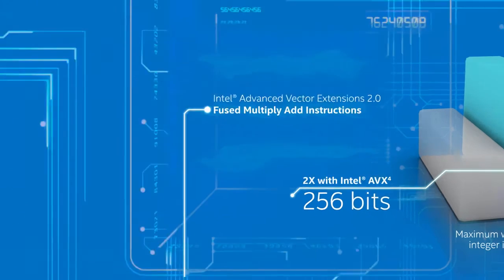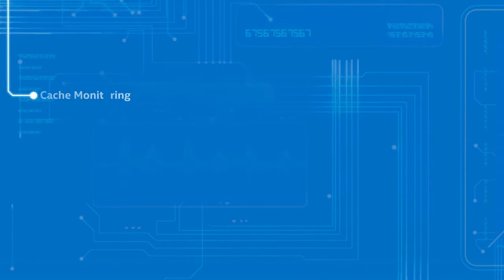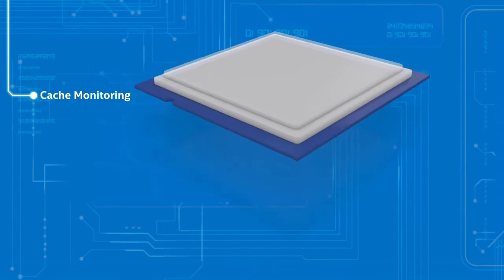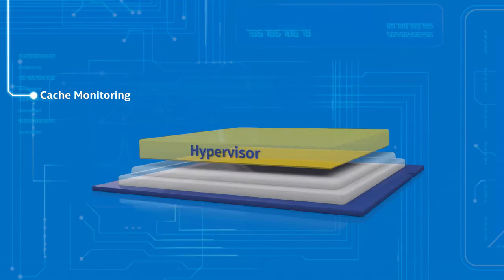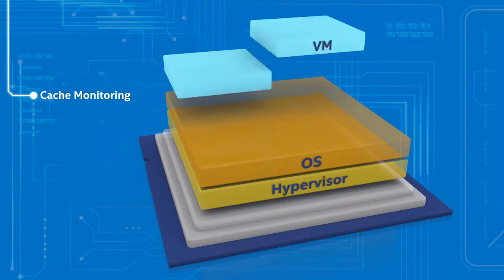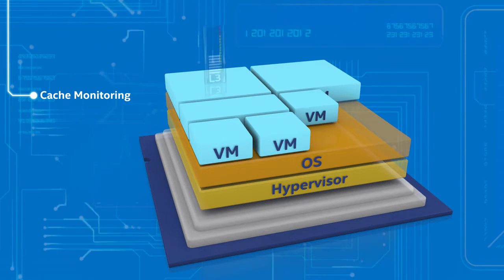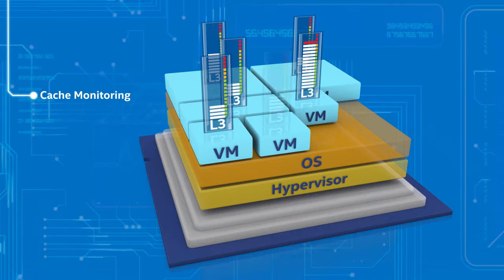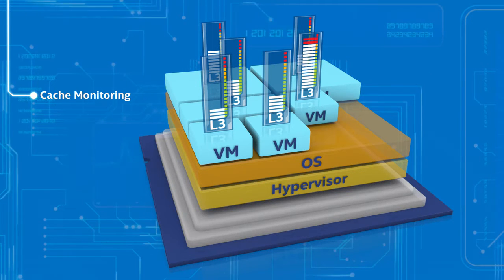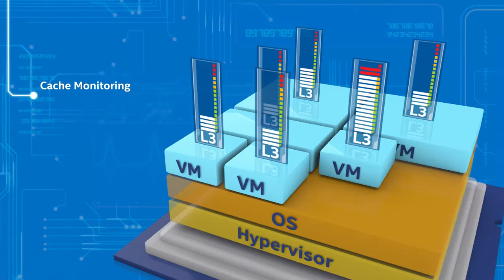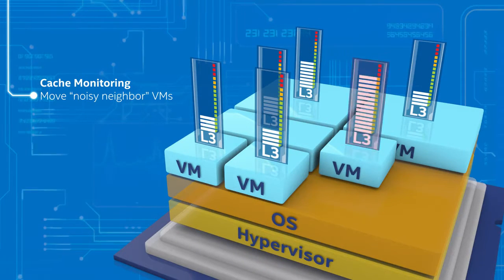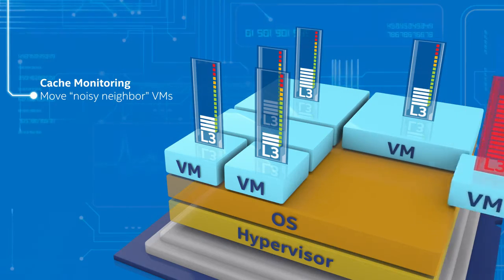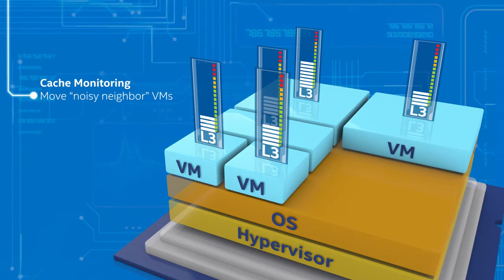The new cache monitoring technology enables better resource utilization in both virtualized and non-virtualized environments by eliminating cache contention among virtual machines. Noisy-neighbor VMs can be identified and moved before performance is compromised.